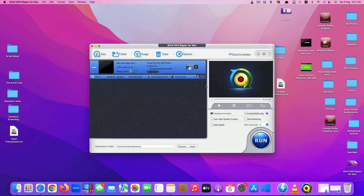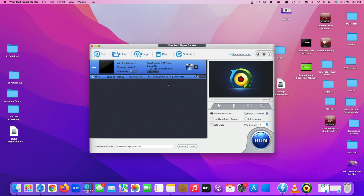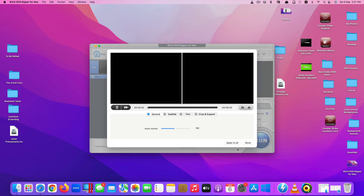I want MP4, so I click on General Profile, select MP4, and click Done. If you want to make changes before converting, you can do that too — you can add subtitles by clicking here, then Load to add your subtitle file. You can also edit and cut pieces of video you don't want.